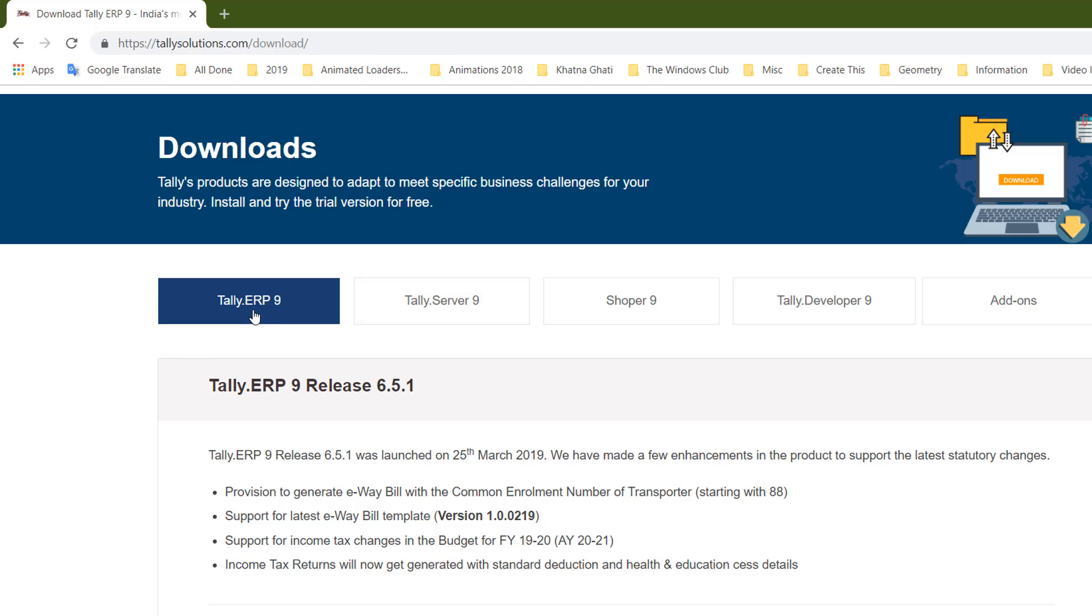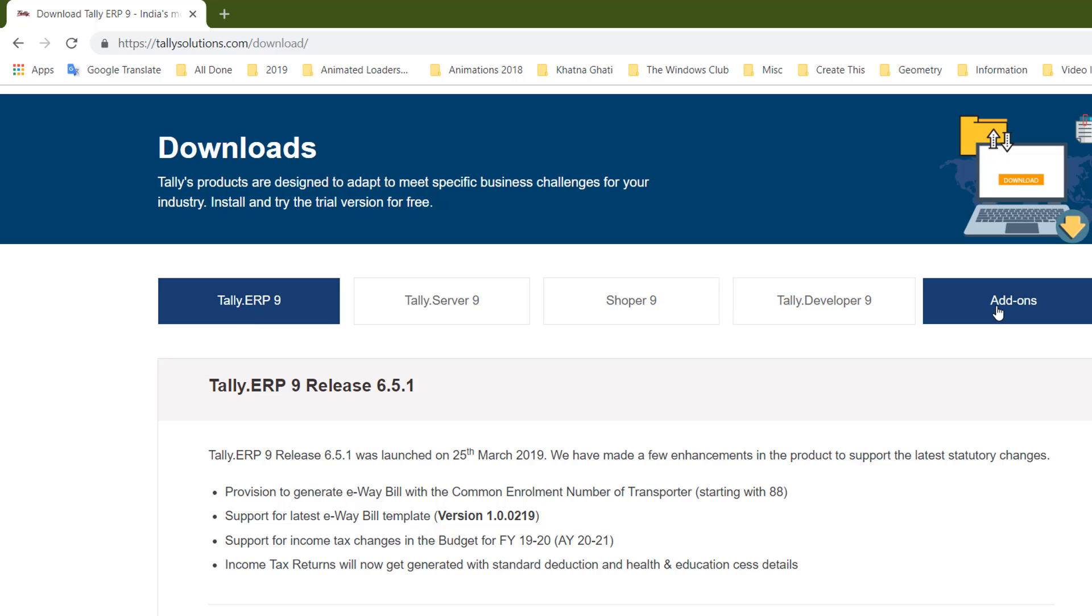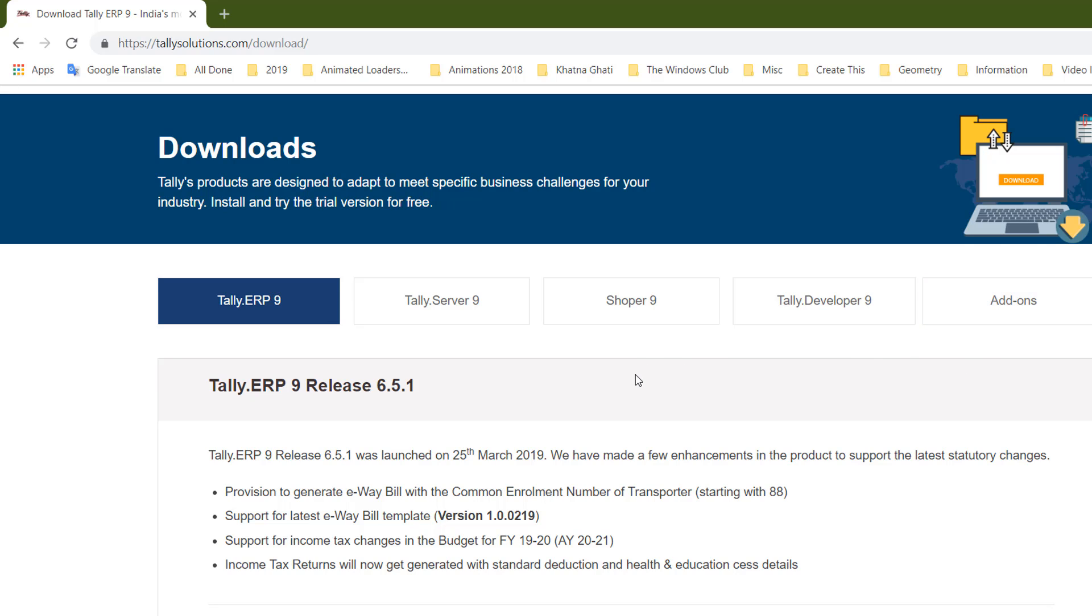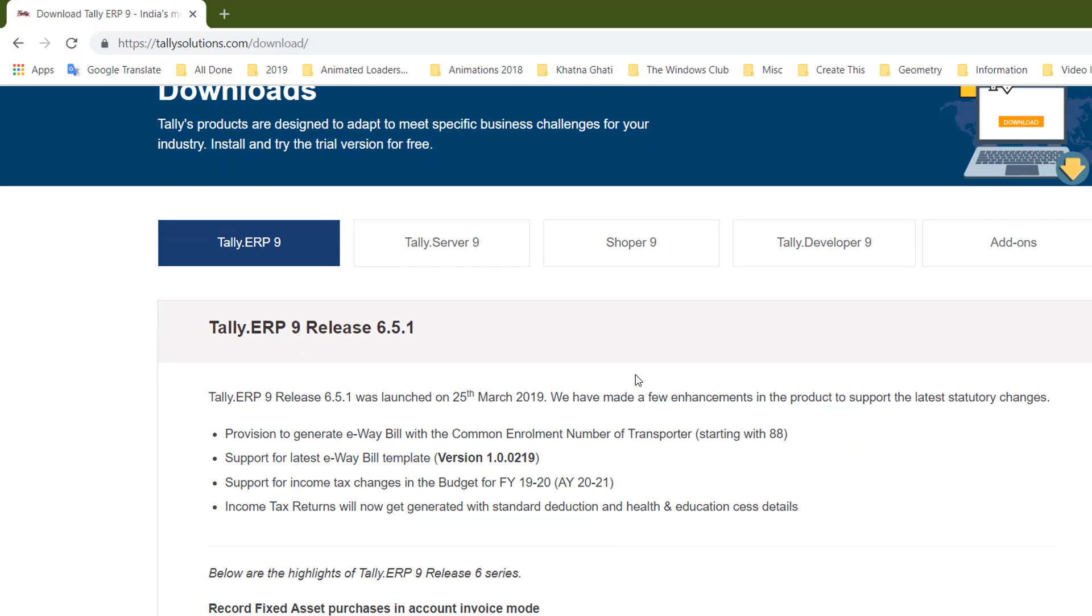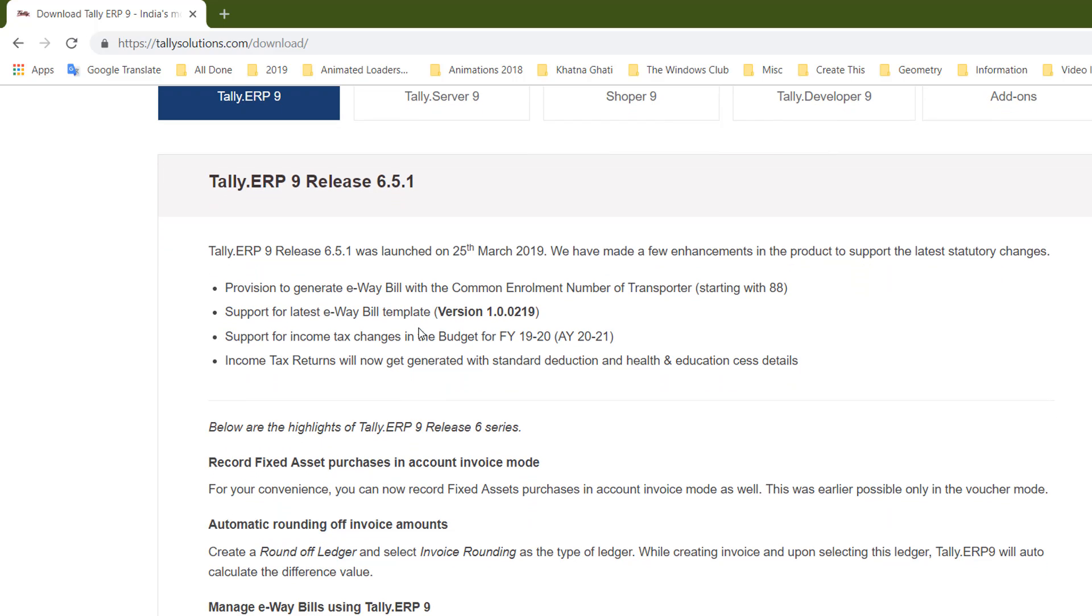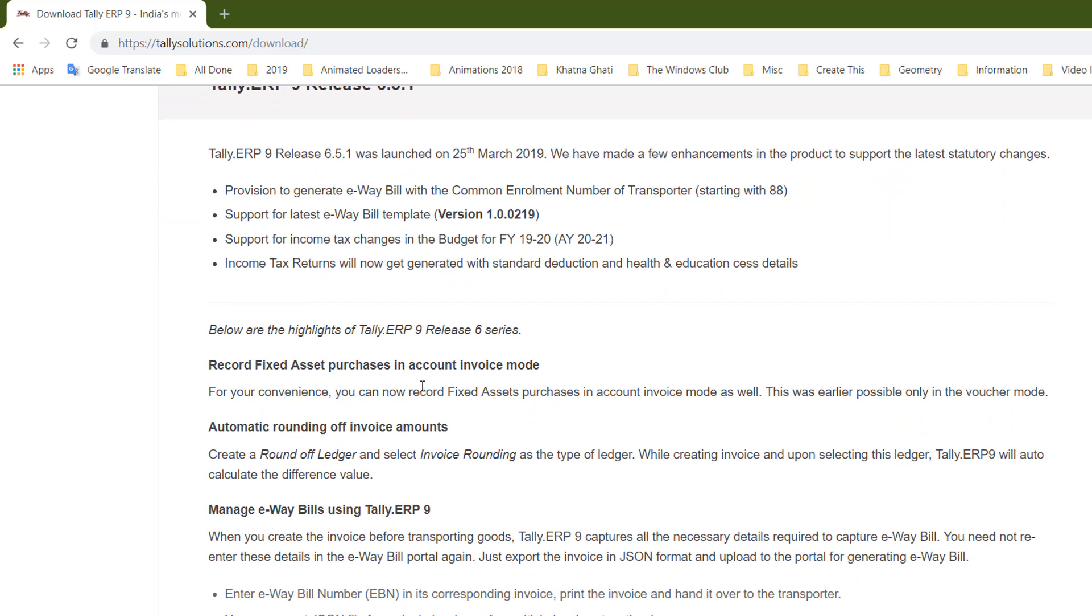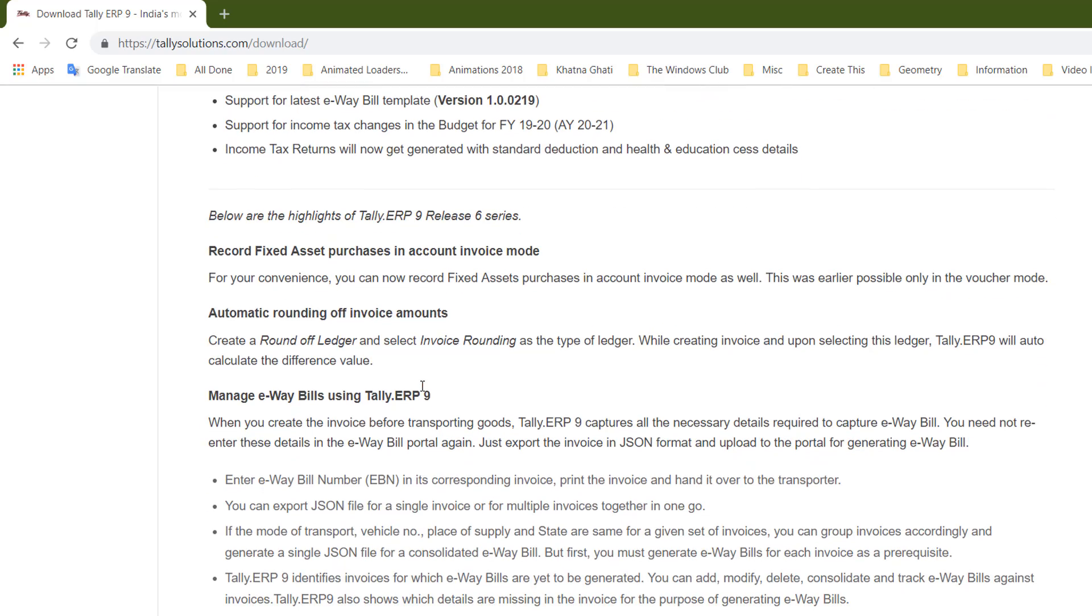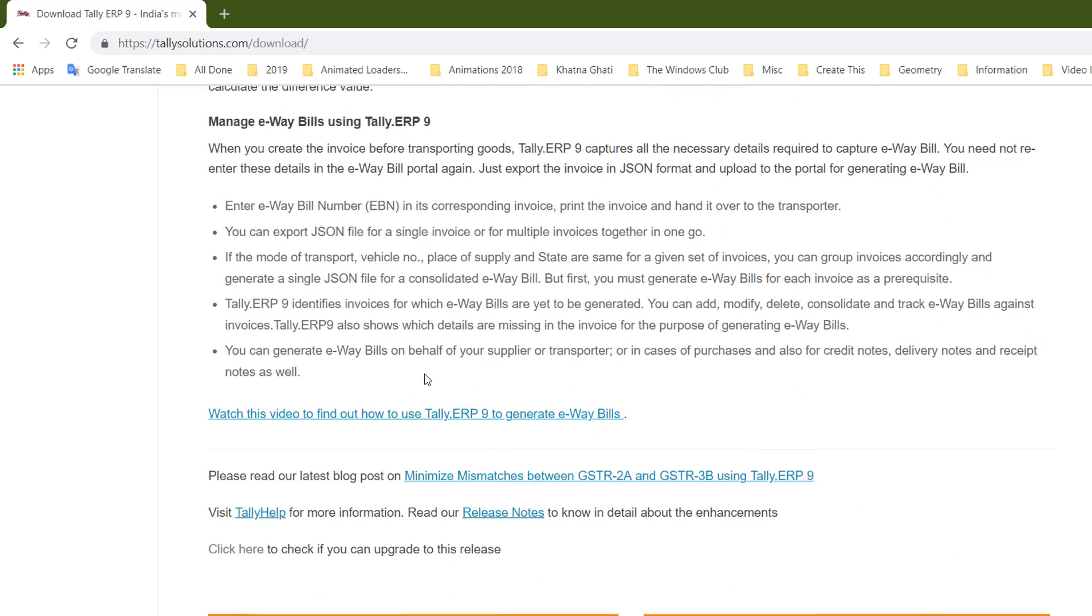We are going to focus on Tally ERP 9. There are other links for developers and add-ons which I will tell you about later. Now they have Tally ERP 9 Release 6.5.1 and they're telling you what they've added in this version or fixed from previous versions.